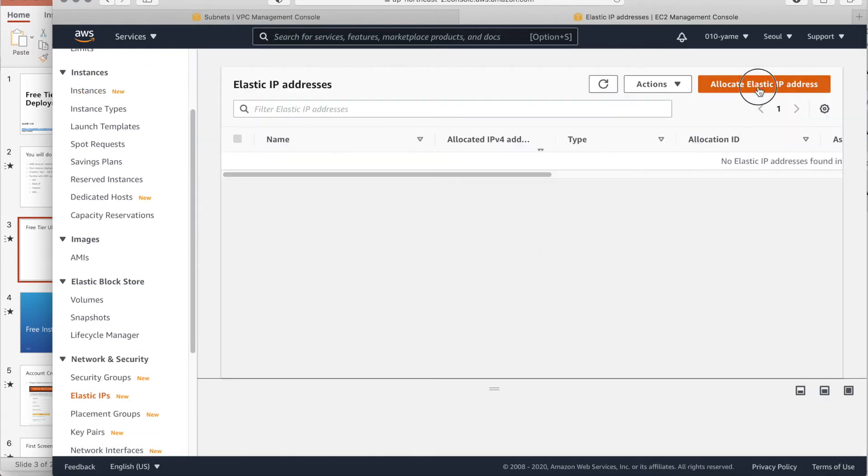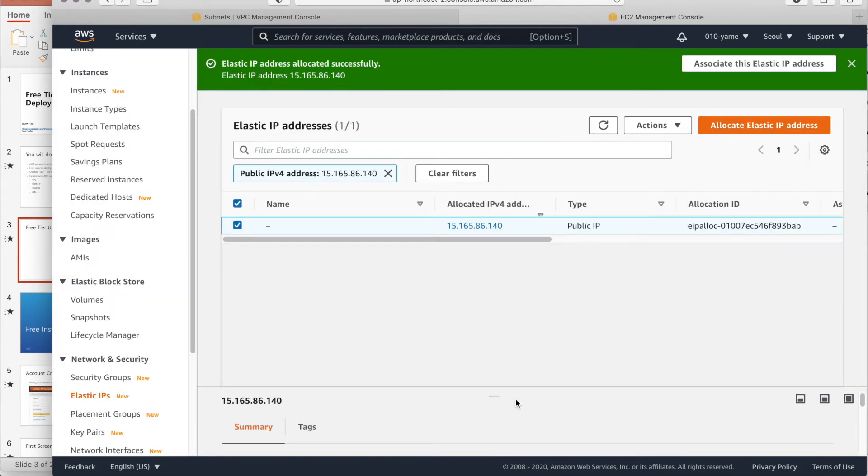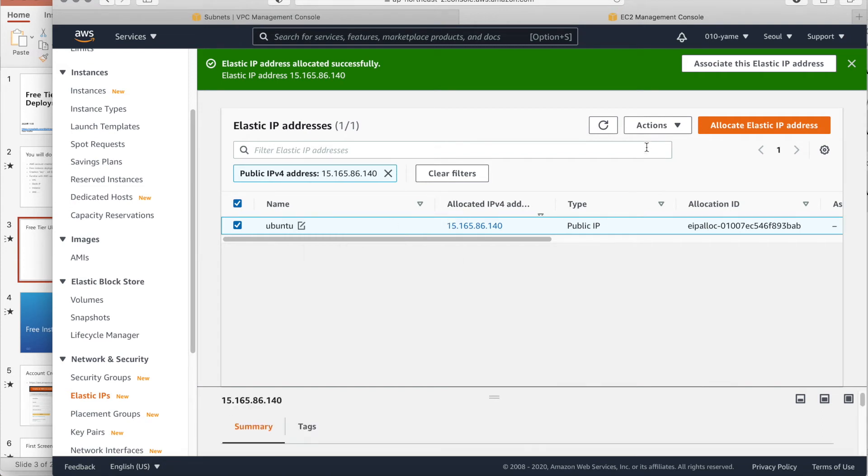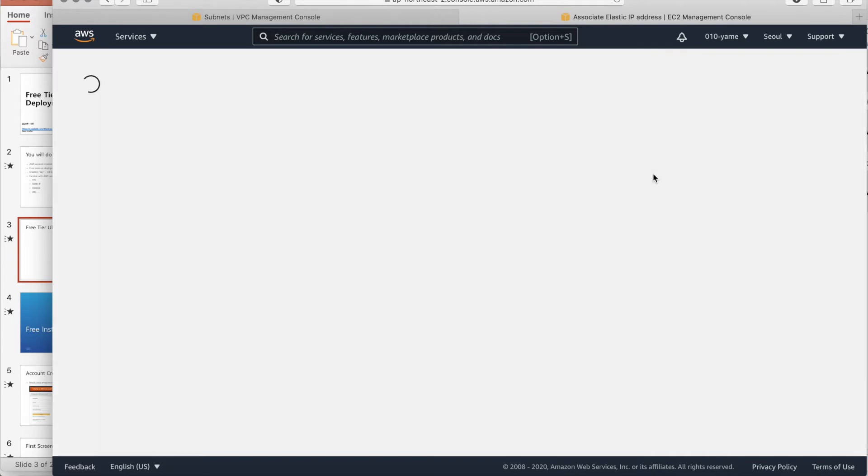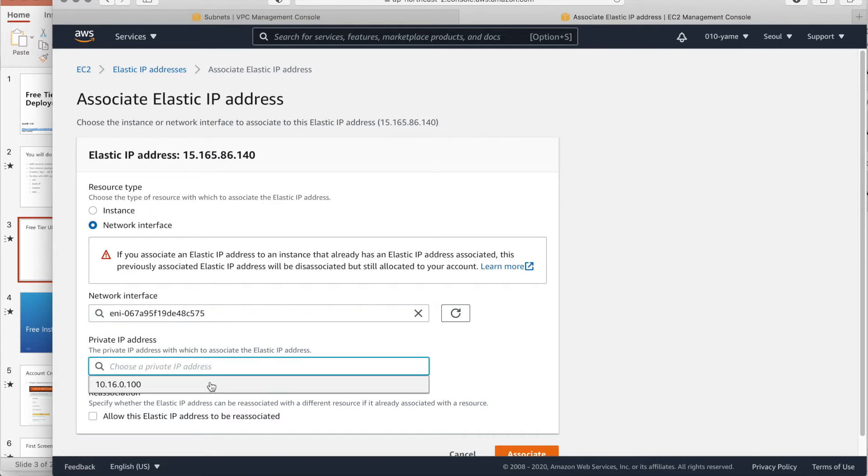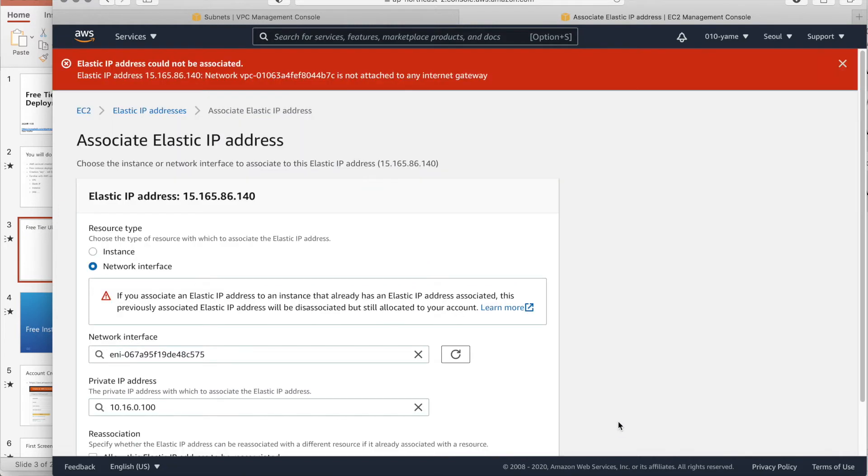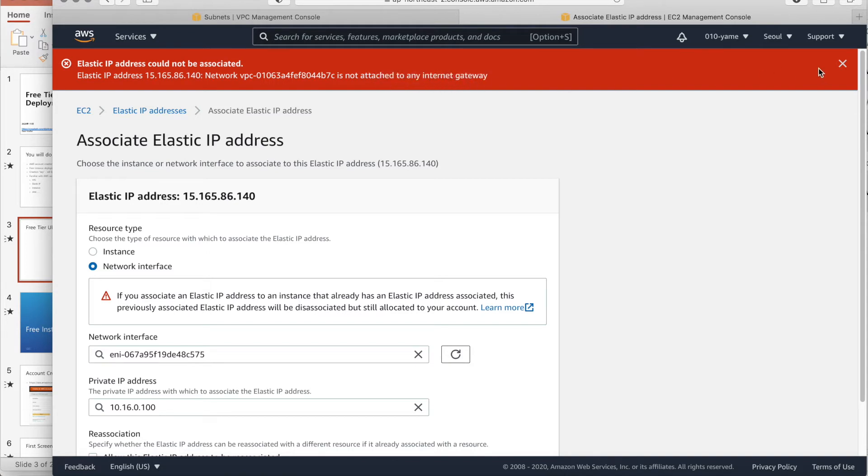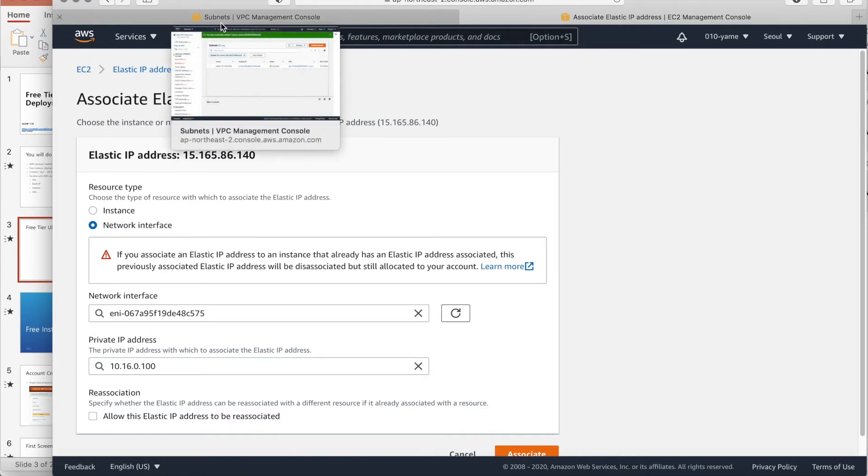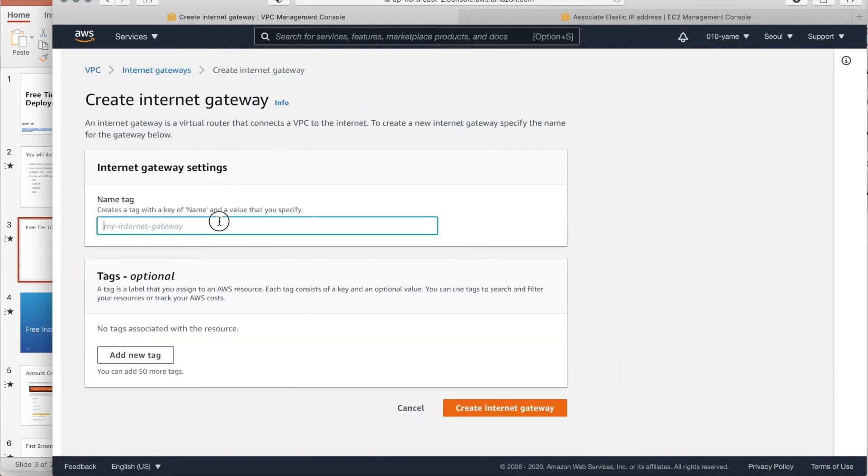Then, allocate. Then, the AWS pools. Allocate. Then, we have to associate with not attached to any internet gateways. So, let's go to the internet IP address. Internet gateways. Let's make one.